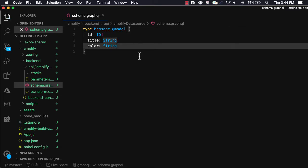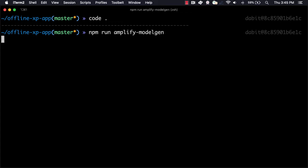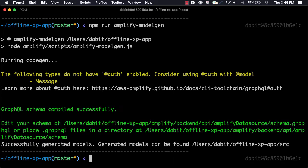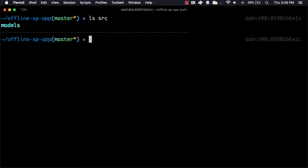Amplify will introspect your GraphQL schema to generate the models needed to interact with the Datastore API. To create these models, run npm-run-amplify-modelgen. We should now see a new src-slash-models directory in our project containing our models.